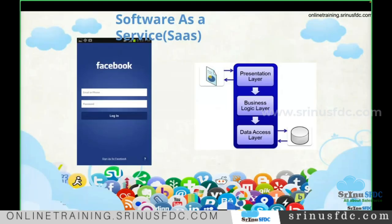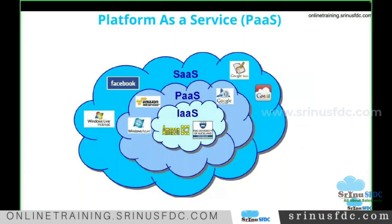Software as a Service — any web application we access through the internet can be considered SaaS. Facebook, Gmail, or any website we open daily is Software as a Service. Platform as a Service means the company offers a platform where you log into a website, develop code, do configuration, and change how the application looks. Such an environment where you have the capability to configure and develop applications is called Platform as a Service.